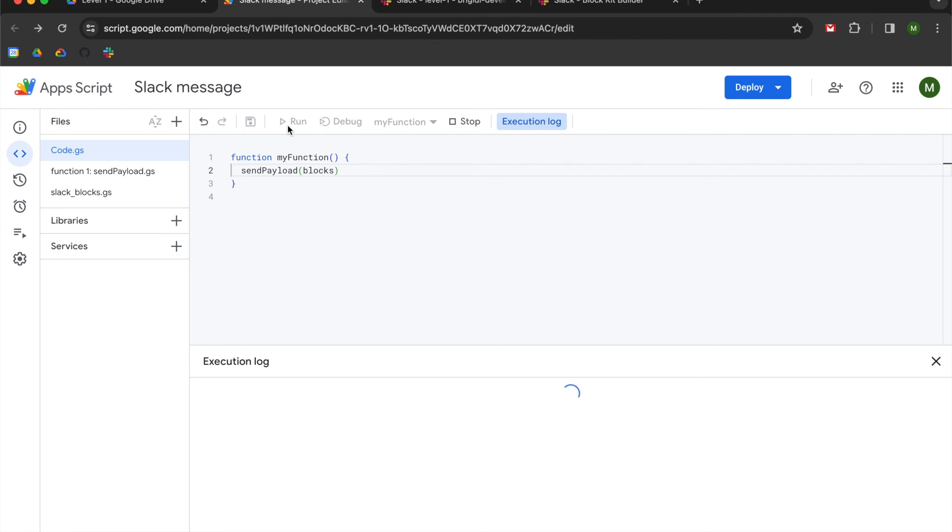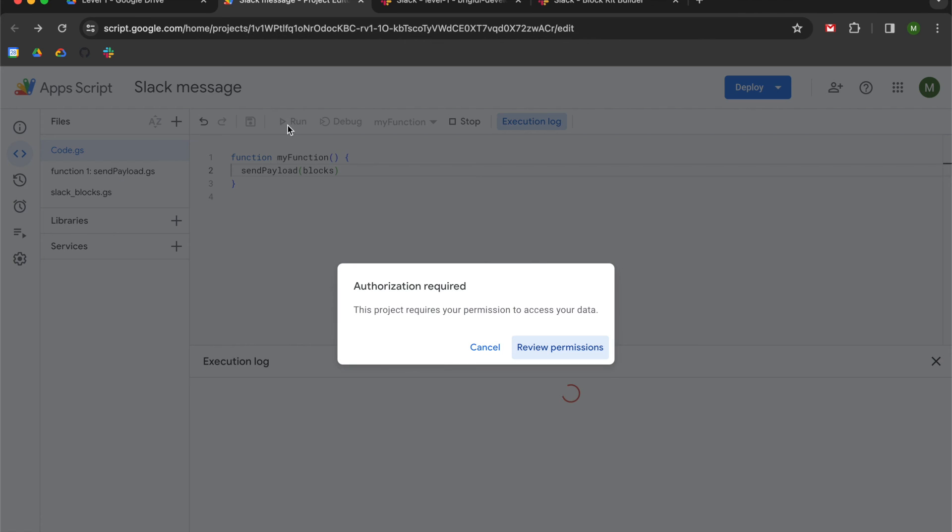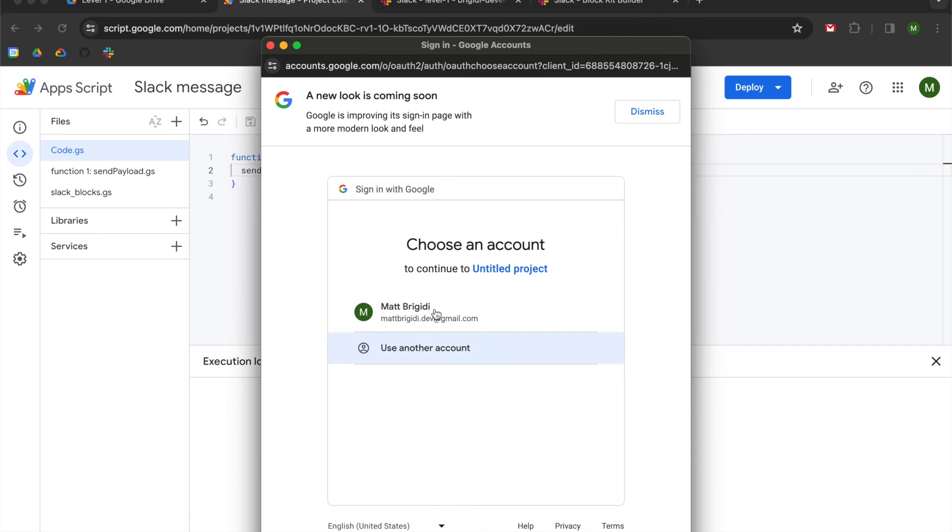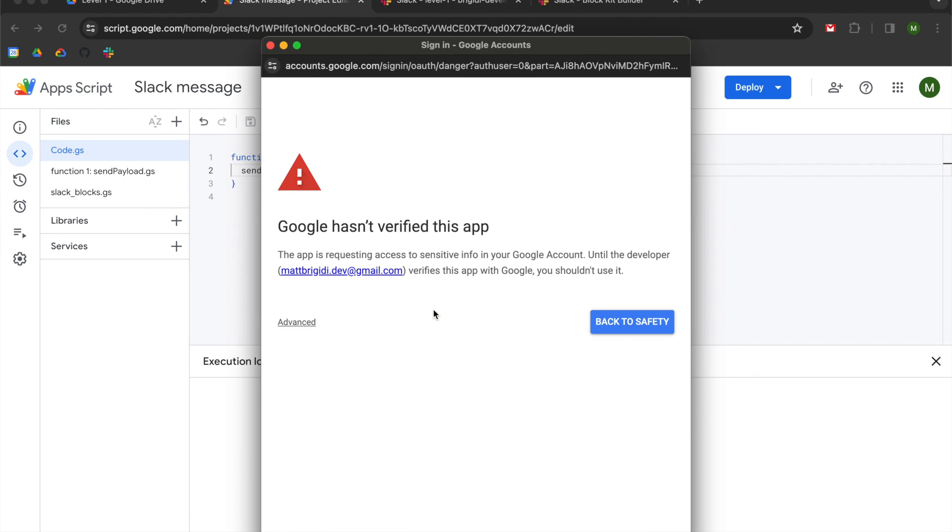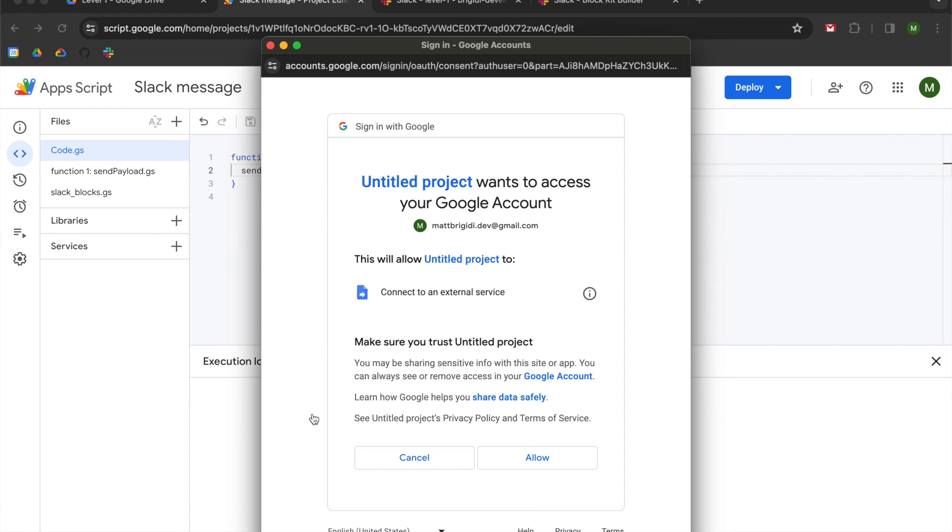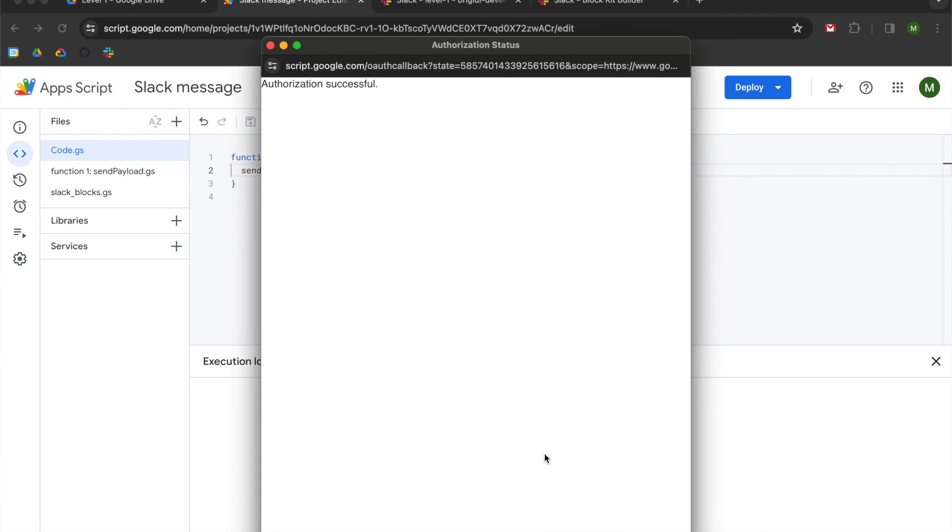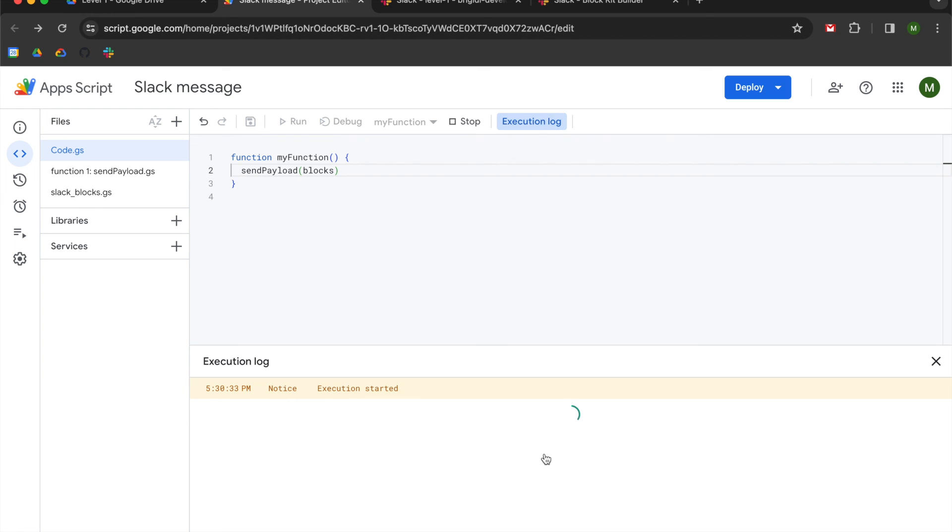It's going to ask me to provide permissions. I'm going to select my account. I'm going to go to advanced. I'm going to go to untitled project. I'm going to allow it to connect to an external service so that we can send this to our webhook using URL fetch app.